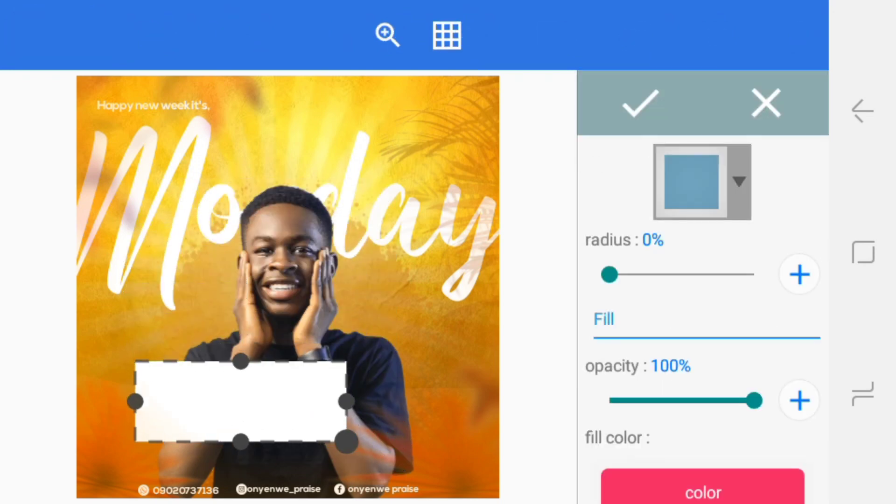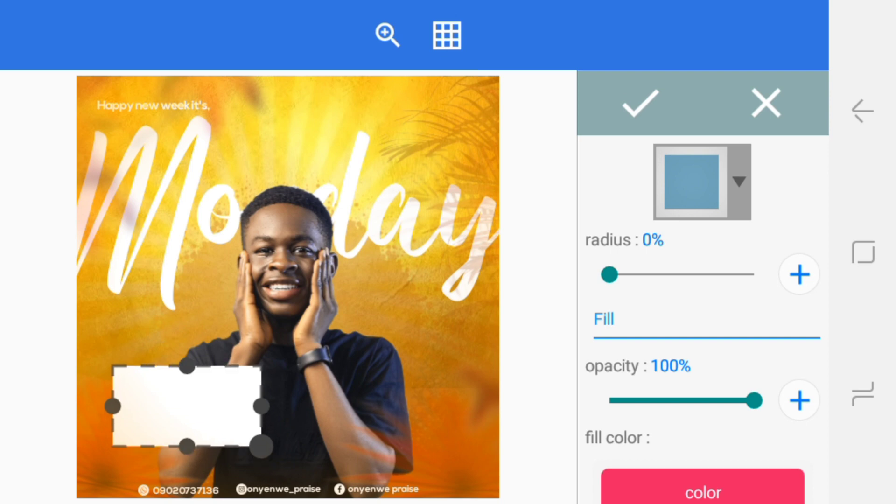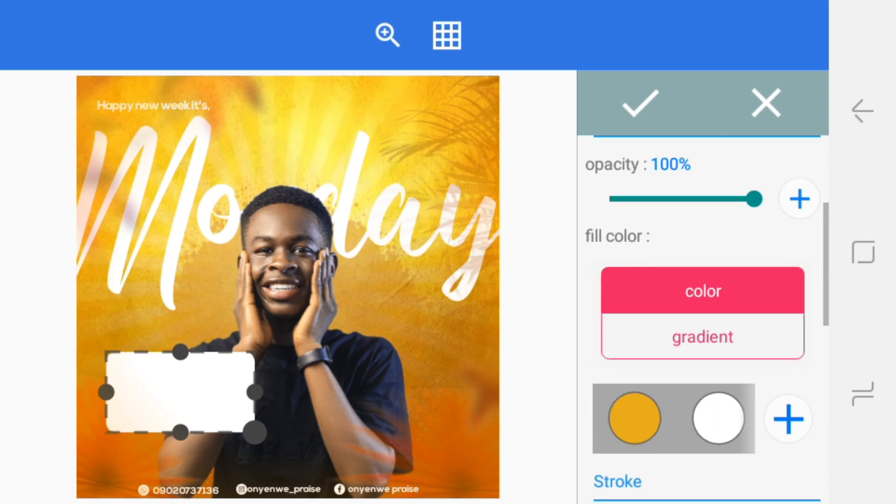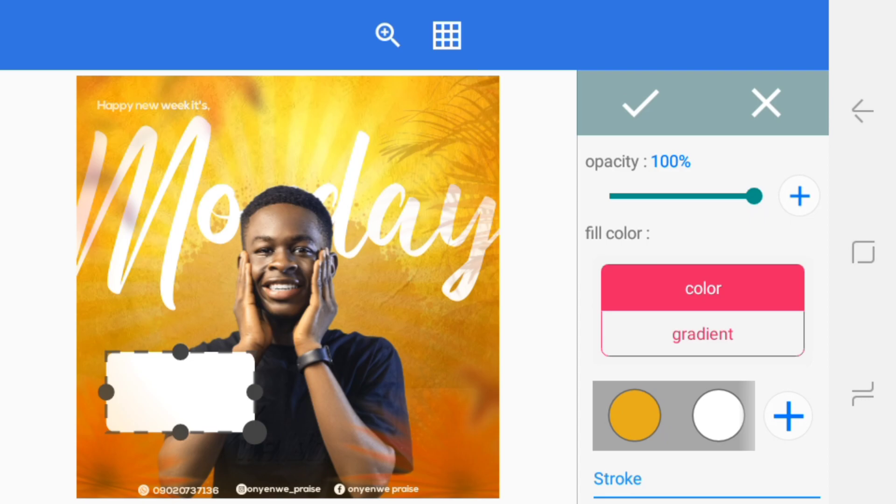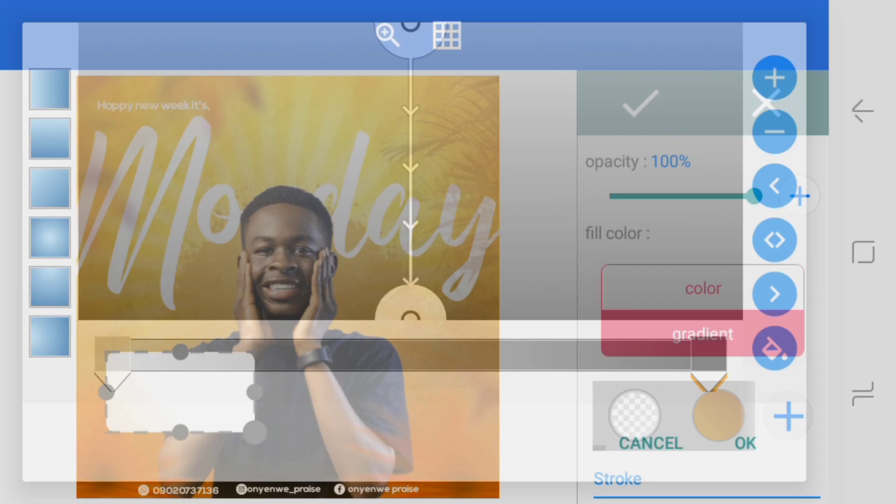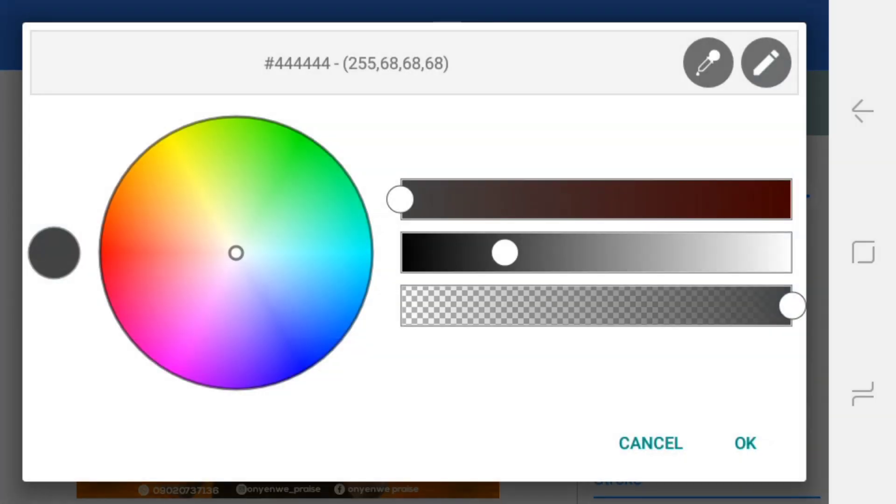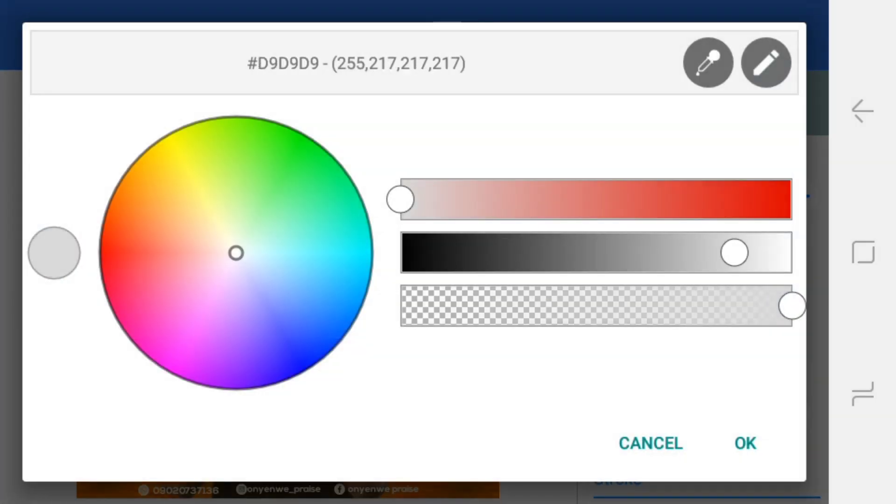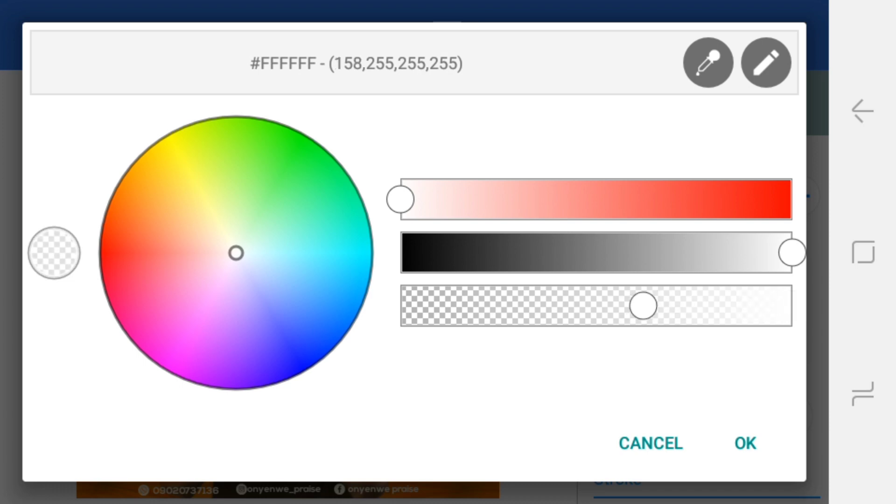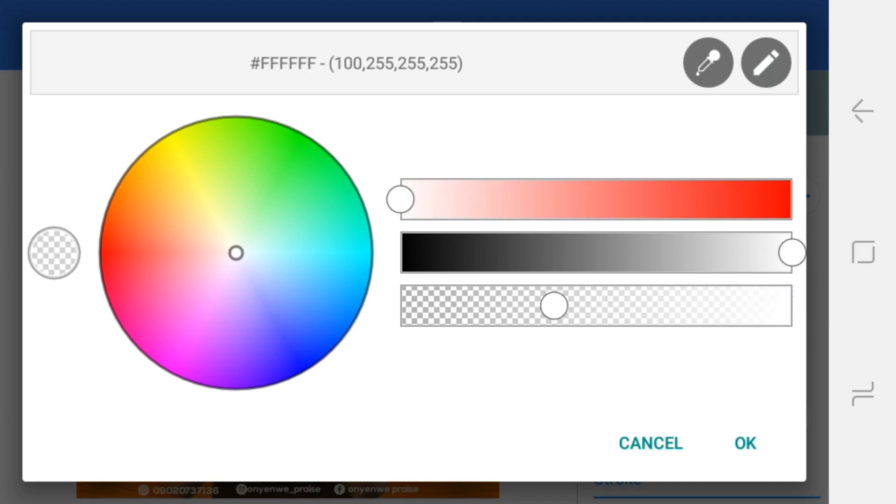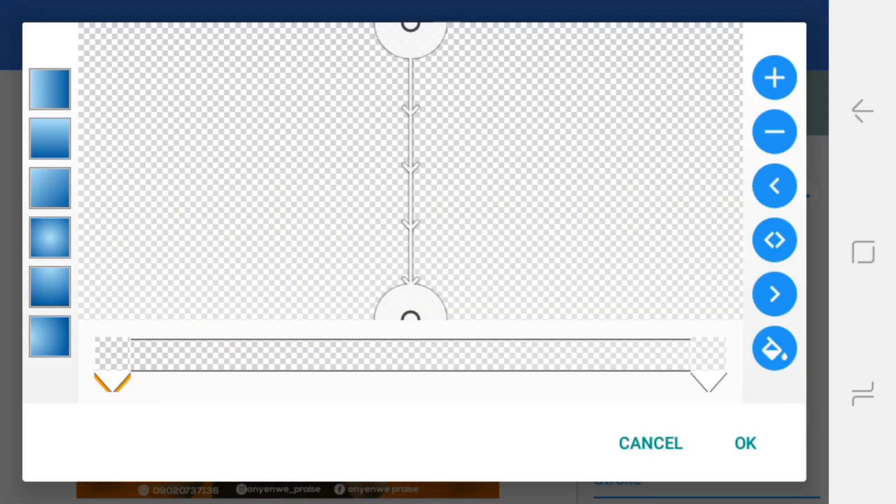This one will be something like a glass effect. Increase the radius by 12. Then go into your gradient. Now in this gradient you choose the first color, you can push it down to white, then the last one you push it here. Then the second one push it here, then put this one here somewhere. Then you slant it.